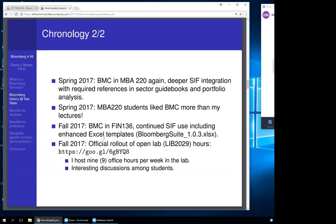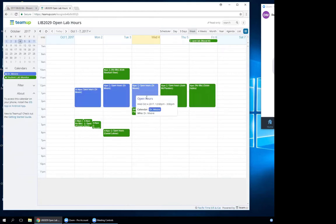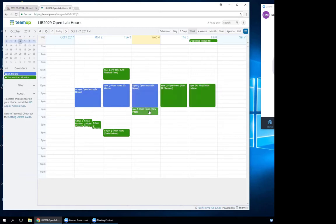This semester we have the official rollout of Open Lab Hours. The lab is open and I'm normally there 12 to 3, Monday through Thursday. You can even get an app — available for iPhone and Android from Team Up — so if I'm running late, I can adjust the hours in real time. Student Investment Fund members also volunteer time in the lab; if you get a key, give me at least an hour a week.